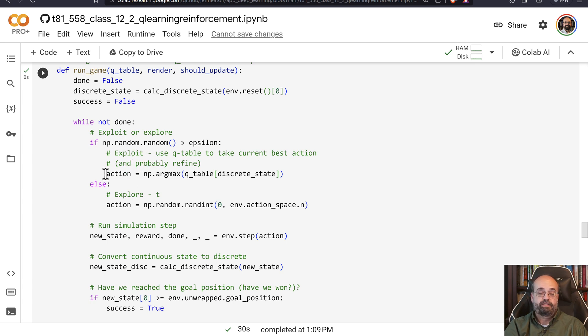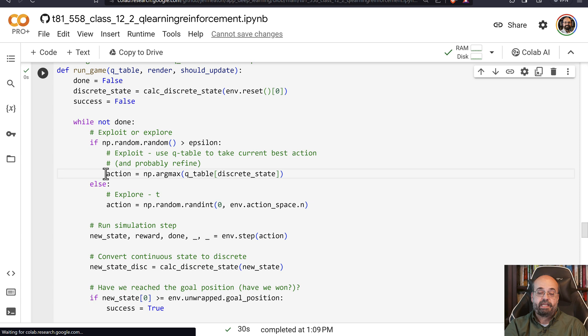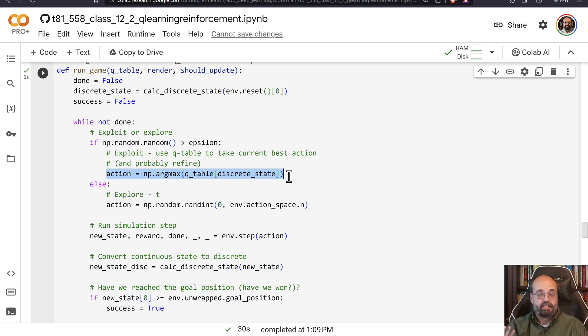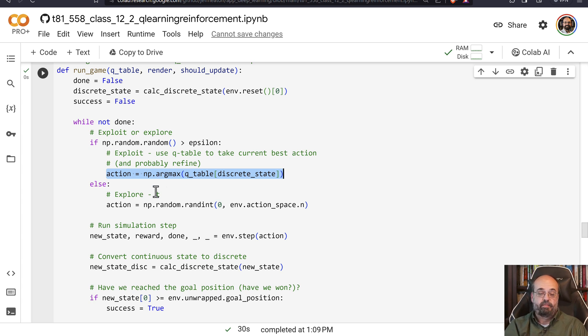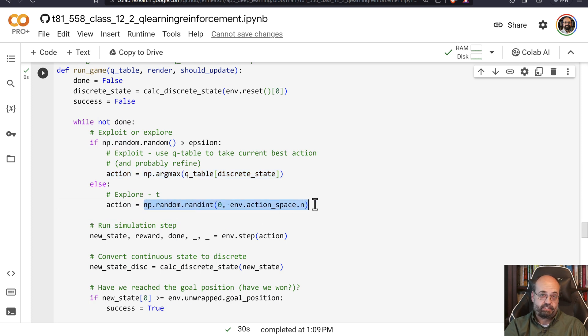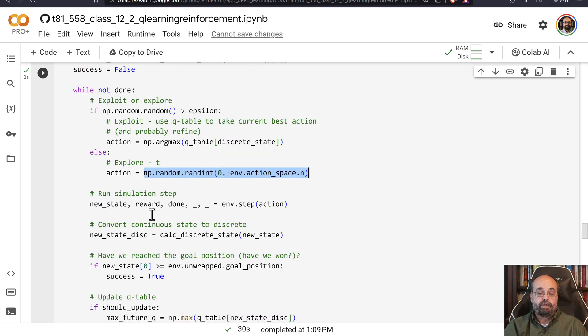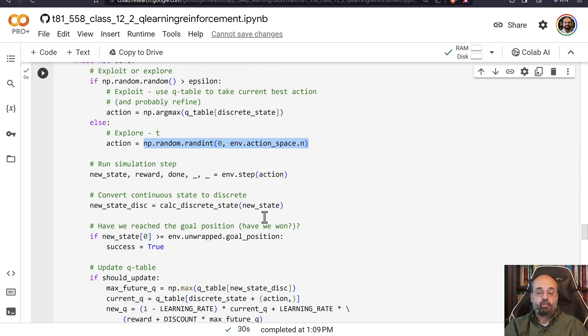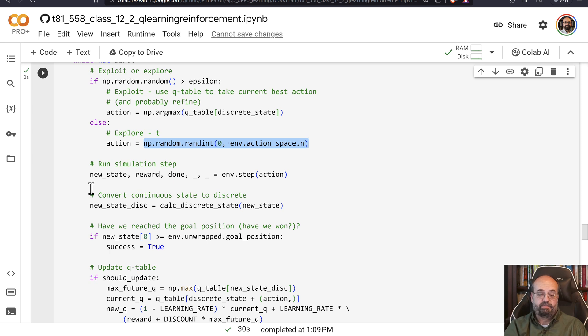And if it's below epsilon, then we're going to exploit. We are going to pick an action based on what we've already learned. We're going to pick the maximum Q value and whatever it corresponds to, that's the action that we're going to perform. Otherwise, we're going to just pick a random action and that causes us to explore more. We take this step and then we calculate, we turn it, change it into the new discrete state.